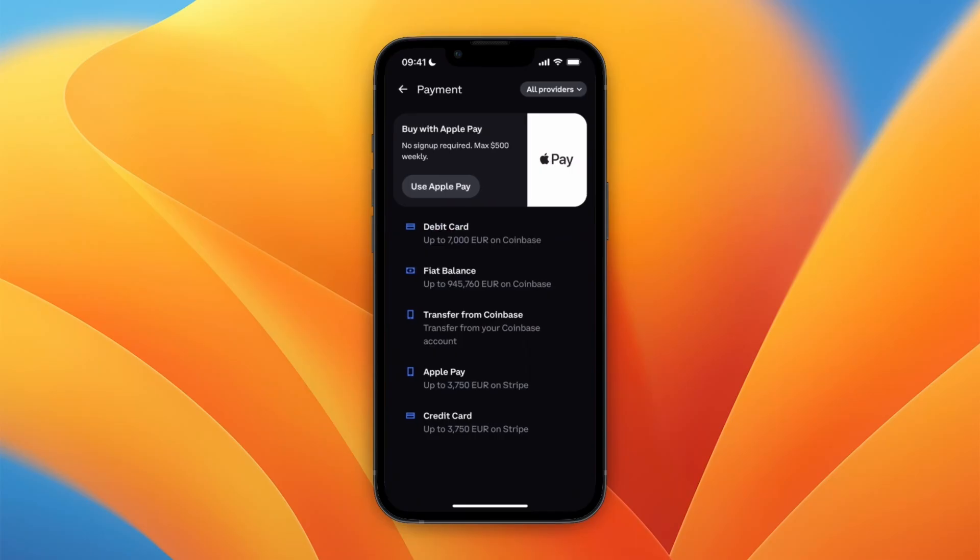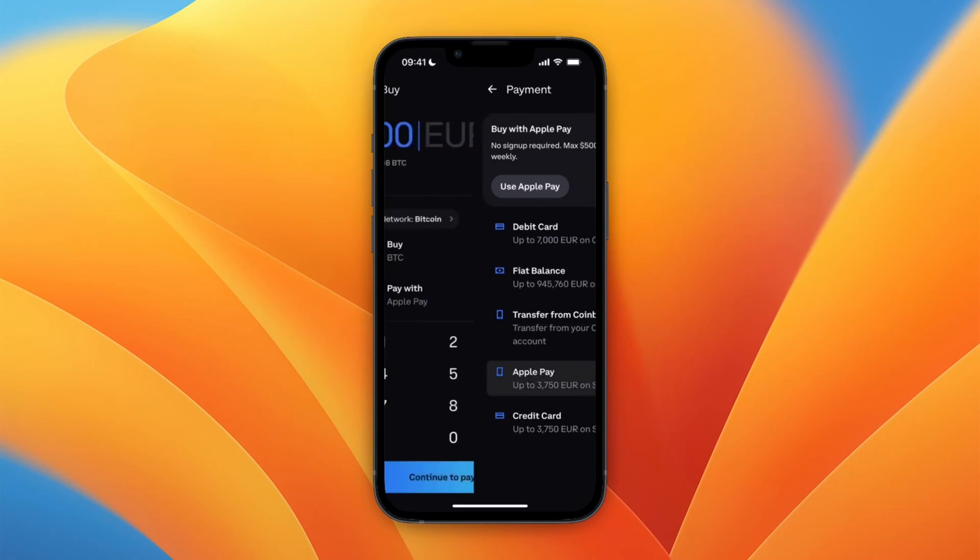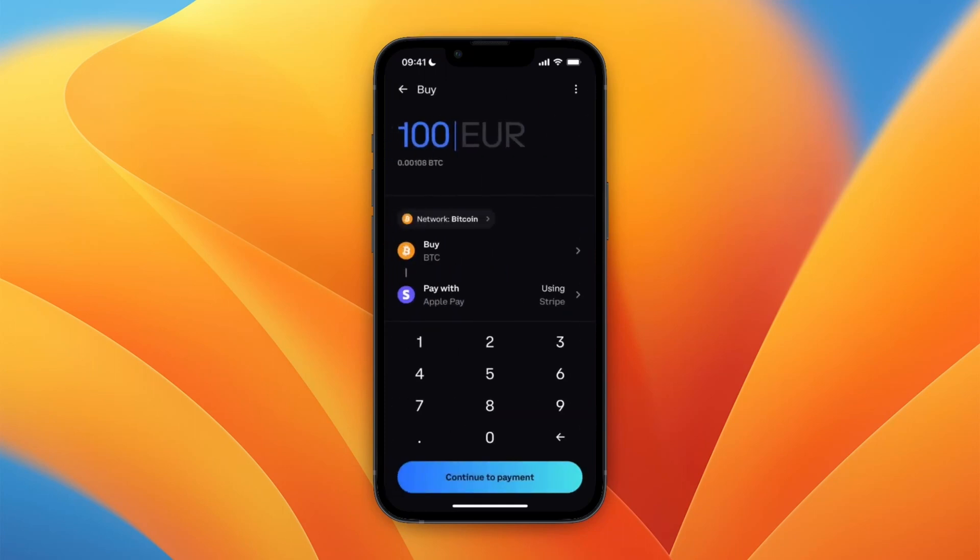Where it says pay with, just click on select payment method. Then you can use a debit card, fiat balance, transfer from Coinbase, Apple Pay, or credit card. For the top three, you will need to have a Coinbase account. If you don't have a normal Coinbase exchange account, then you can just use Apple Pay for example.